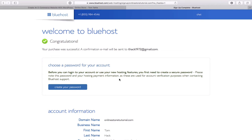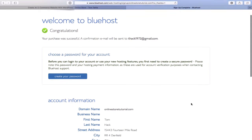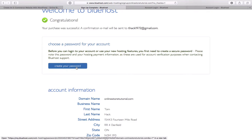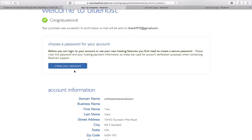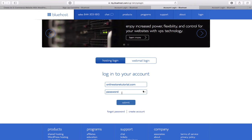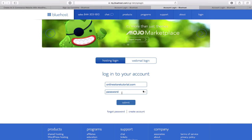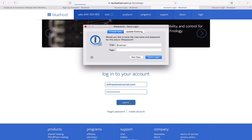The next thing is you need to choose a password for your account. There are four conditions that must be met: at least one lowercase letter, at least one uppercase letter, a number, and a symbol. Make sure you meet all four of those conditions when you create your password. Once you enter your password and click Submit, you'll be taken to what we call the control panel, or C Panel.